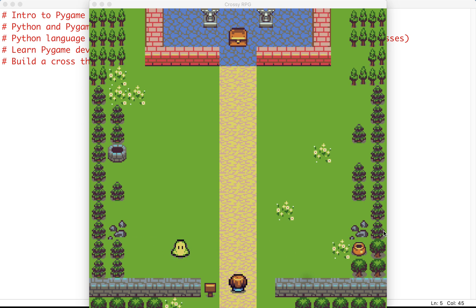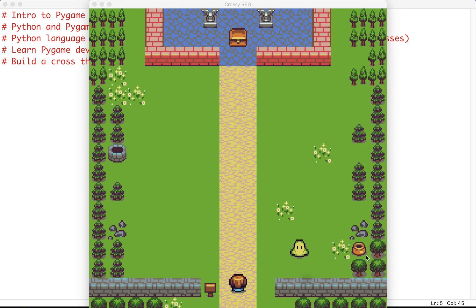So this is actually a demonstration of the game that we'll be building. As you can see we have our player character at the bottom, we have an enemy moving back and forth and we're trying to reach the treasure up here.